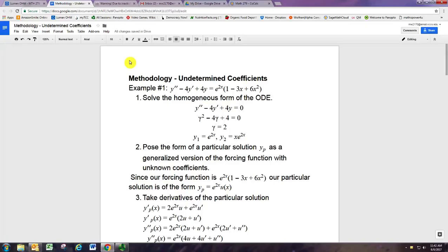We're going to take a look at the method of undetermined coefficients for solving second-order linear ODEs that are non-homogeneous. The right-hand side — our forcing function — is some type of polynomial, exponential, sine, cosine, or product of those, all having the special property that when you take their derivatives, they end up being the same type of function.